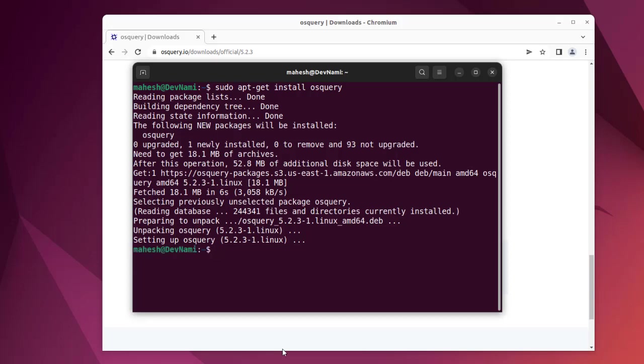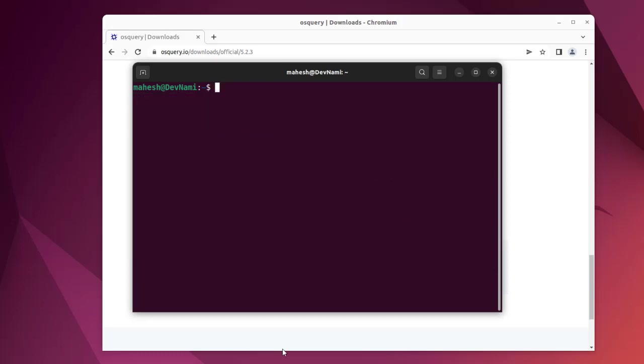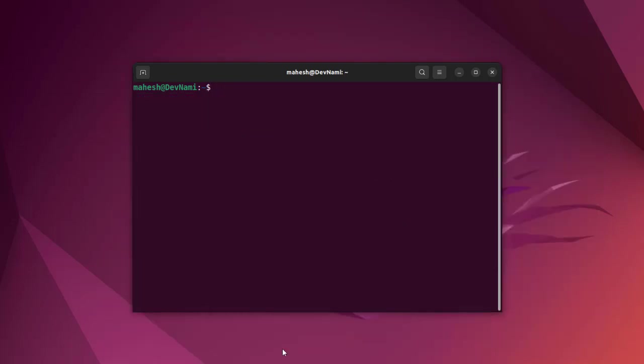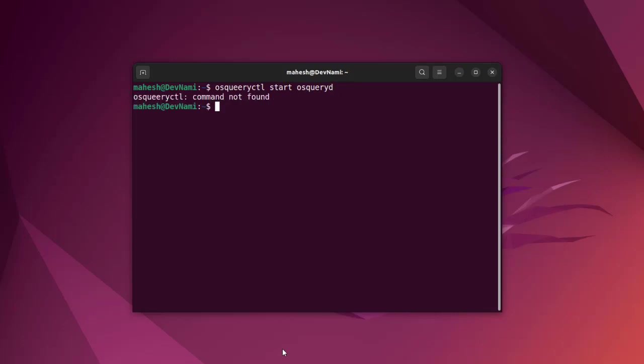You see we have around 18 MB of package that will be downloaded. We'll also check whether we have it installed or not.